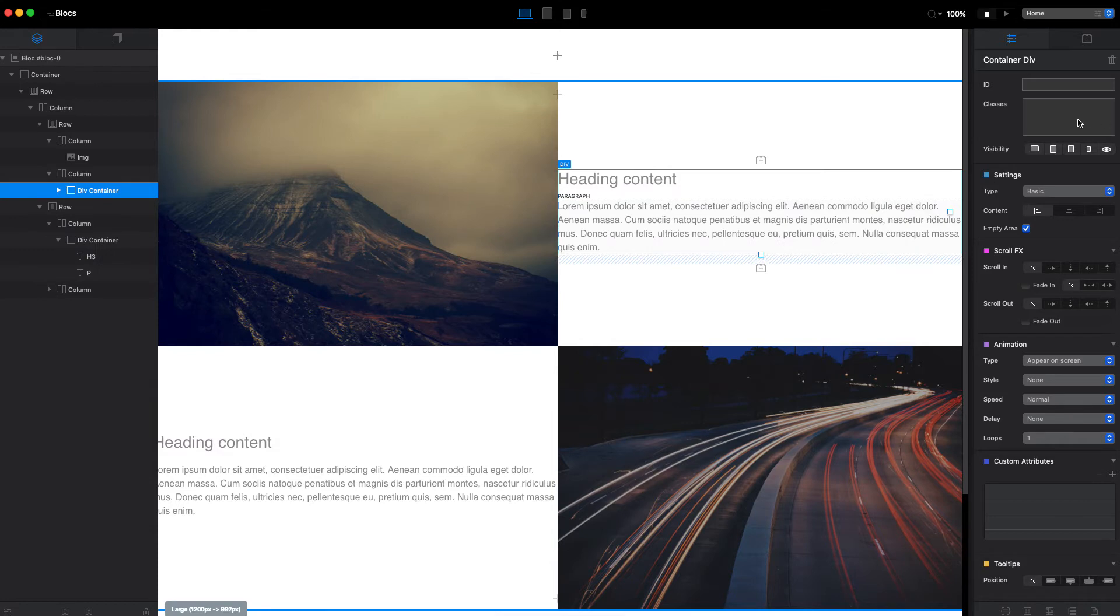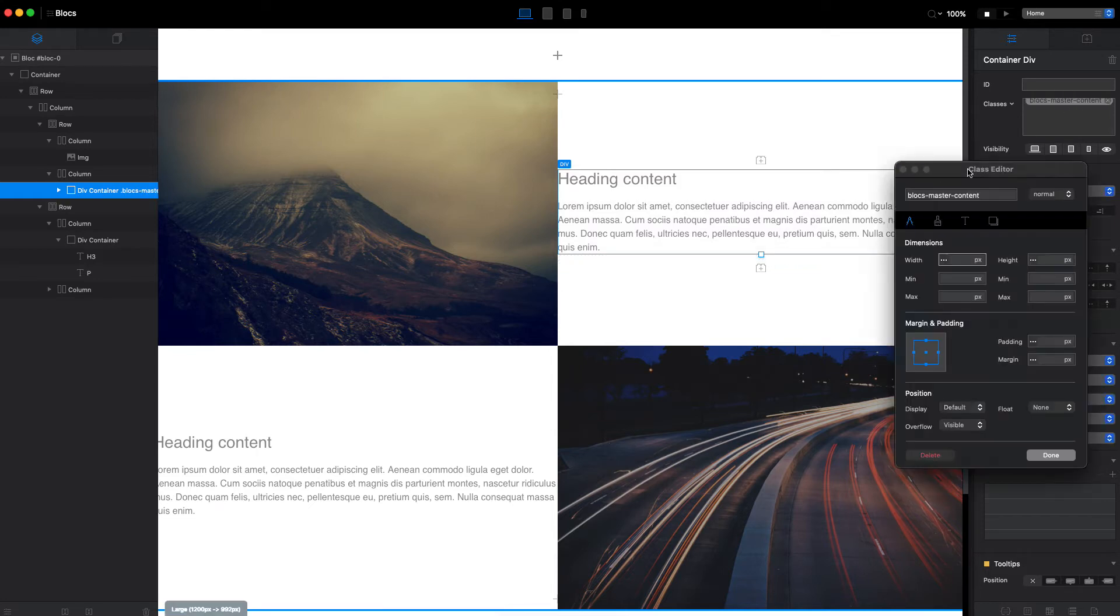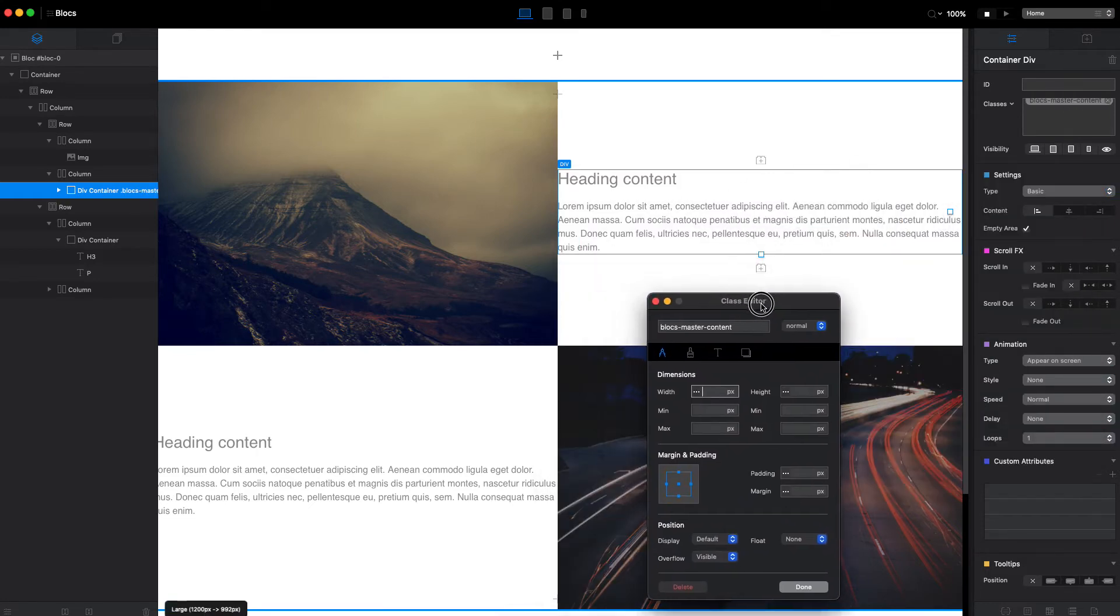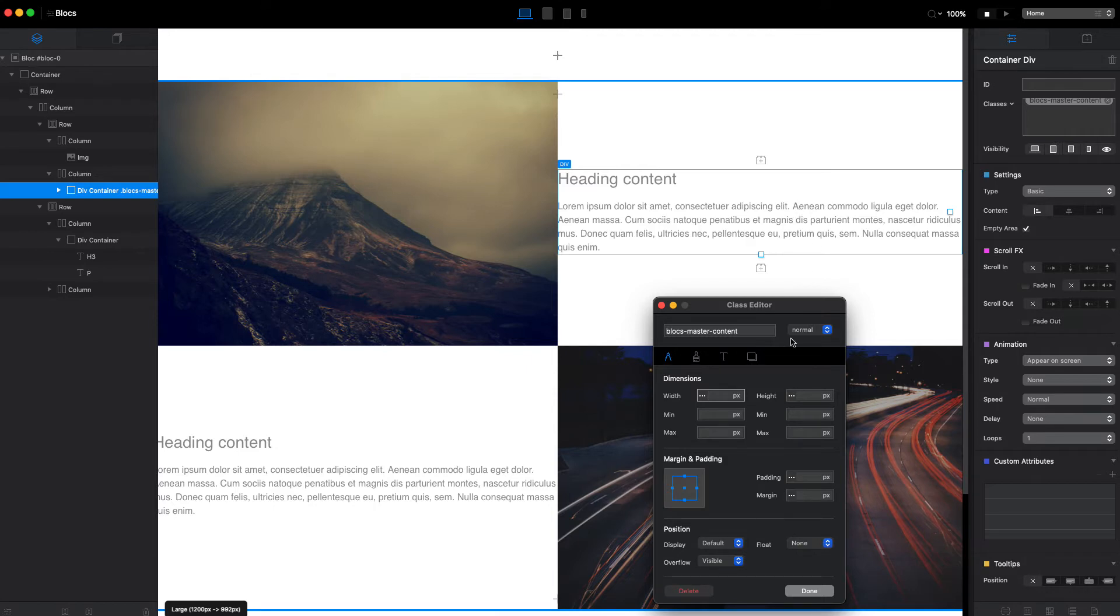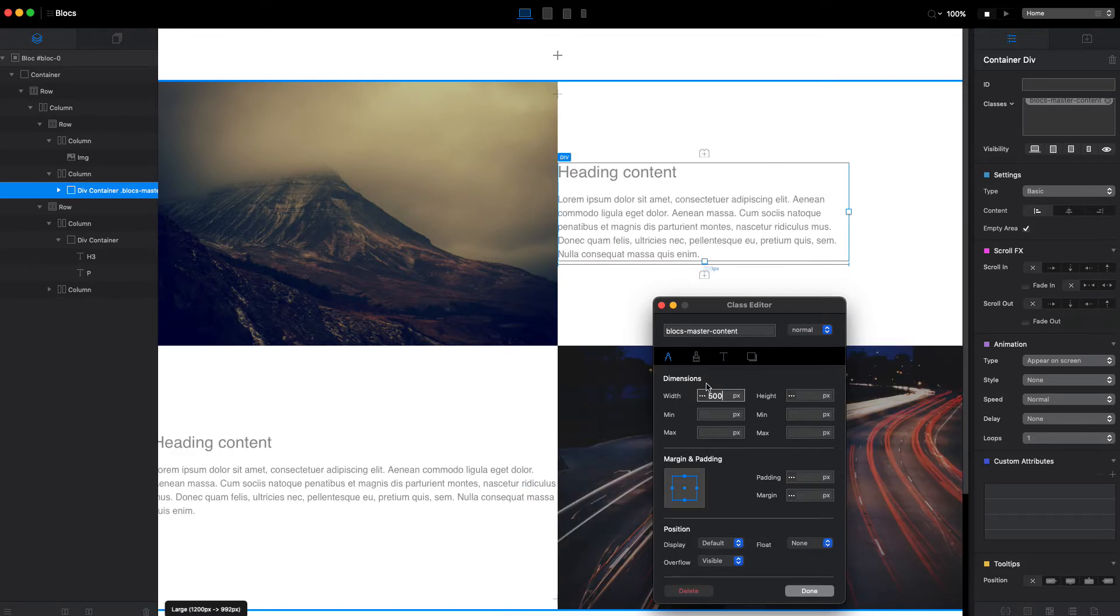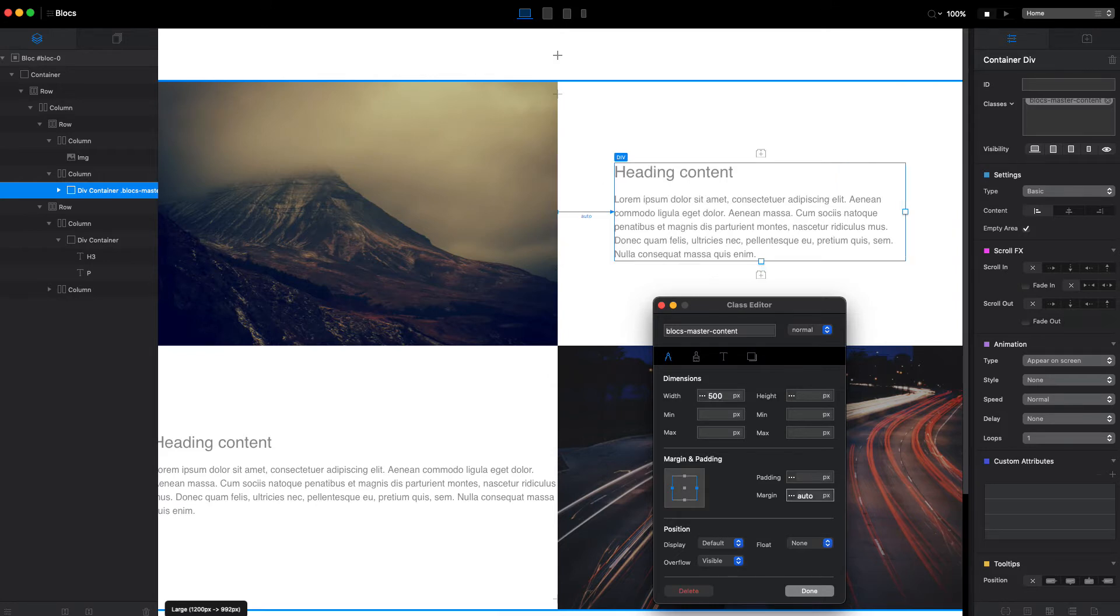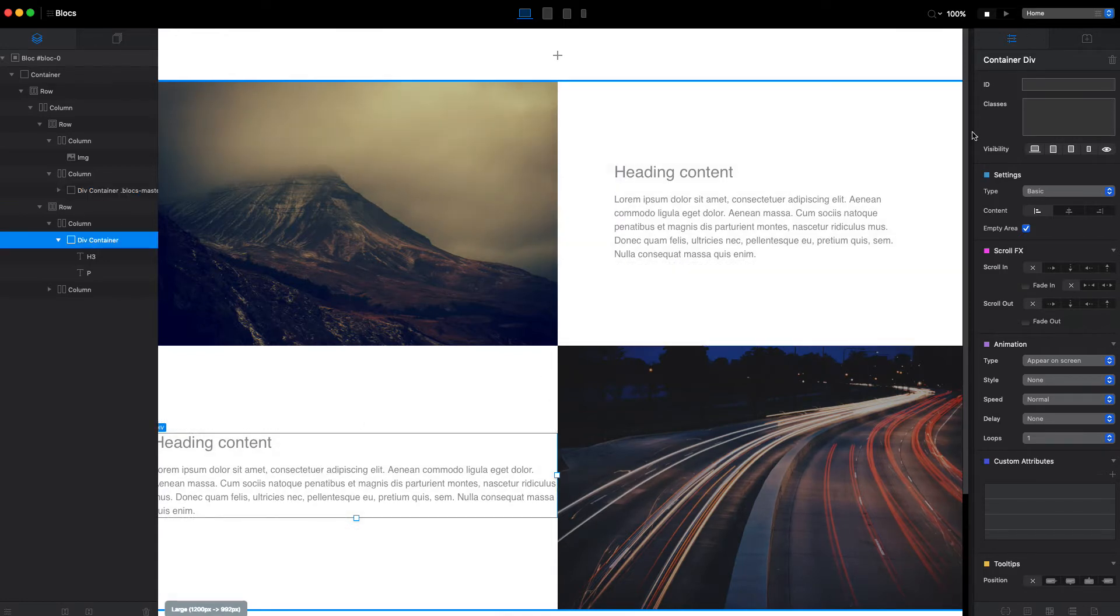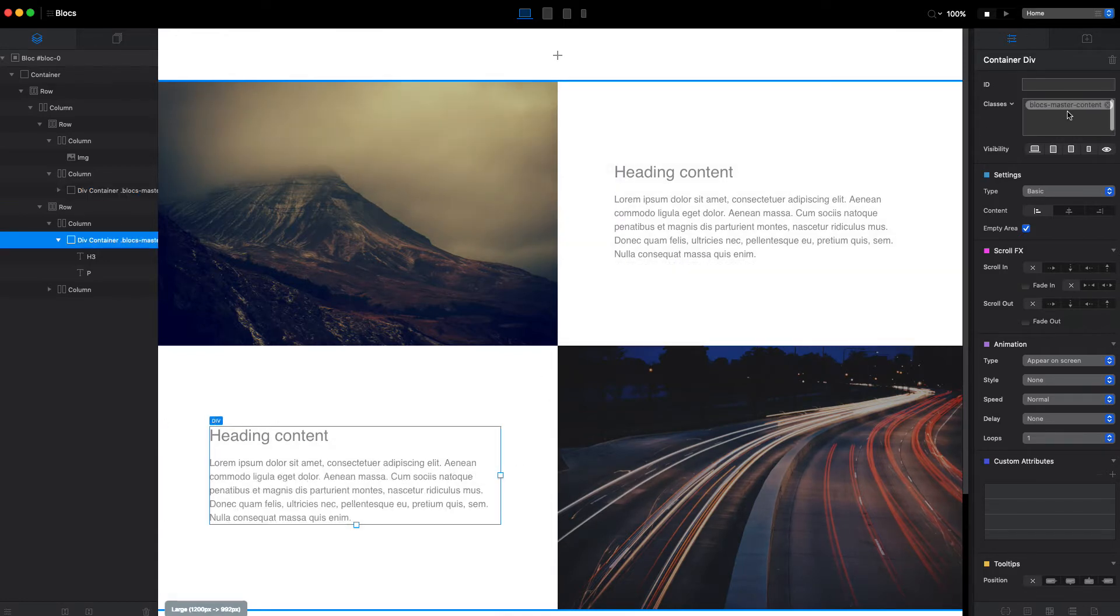Now I will select this div container and add the class, let's say Bloxmaster content. Inside this class I will do two things. First, I will make sure that the text doesn't get too wide because if it is too wide it's not very easy to read. Let's say 500 pixels will be fine, and I will be typing auto to margin to align it to the center. Now let's go back here, select this div as well and copy our class.